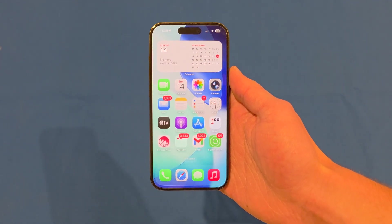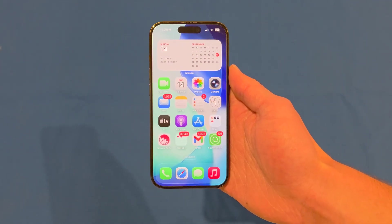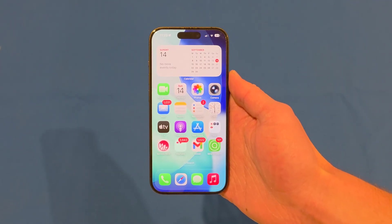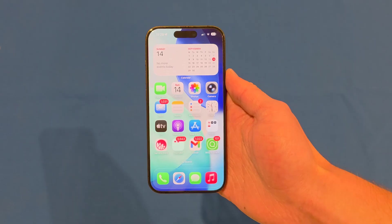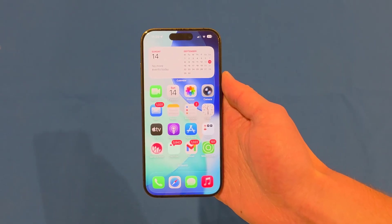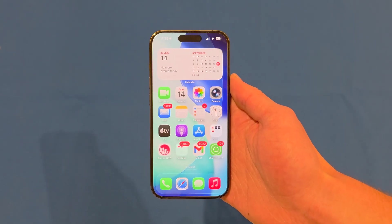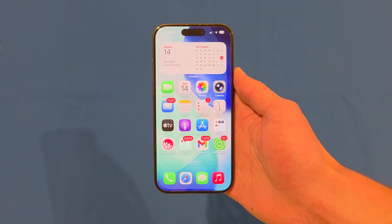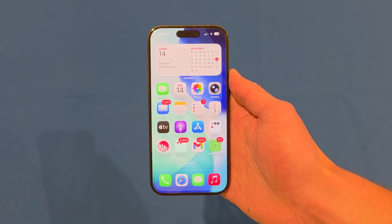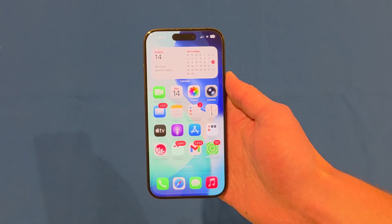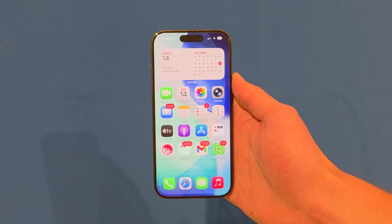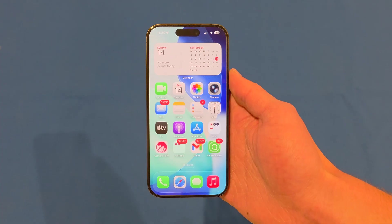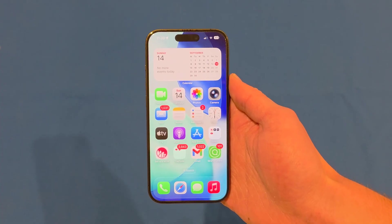Hello and welcome back to another video on Unpacked Technologies. In this video, I'm going to be demonstrating some of the new features and design in the latest iOS 26 software update by Apple. This software update will be releasing to the public very soon, and I thought it would be a great idea to run you through the latest changes. So let's get straight into it.